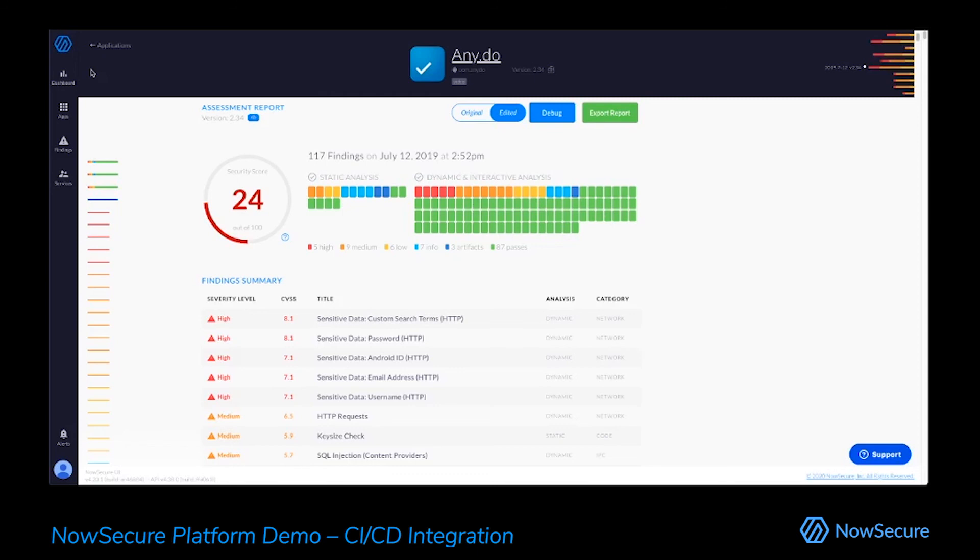So thank you, everyone, for taking the time to look at the NowSecure mobile application security platform and hope to talk to everyone soon.